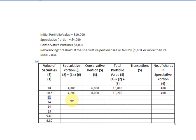Moving to the next row, the price is $11. With $11 as the value and 400 securities in the speculative portion, the value becomes 11 × 400 = $4,400. We have still not reached the trigger point. The conservative portion remains at $6,000, giving a total portfolio value of $10,400. The number of shares in the speculative portion remains 400.